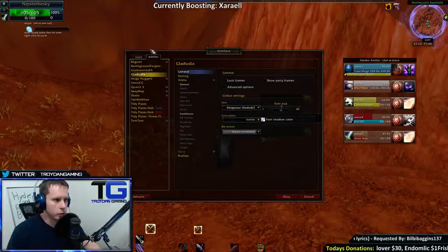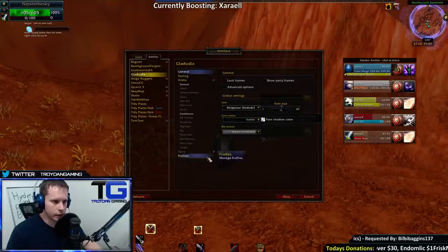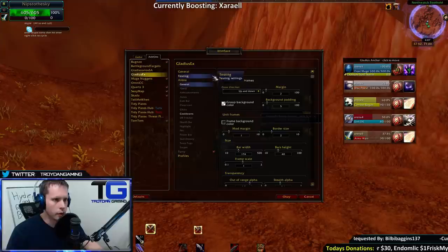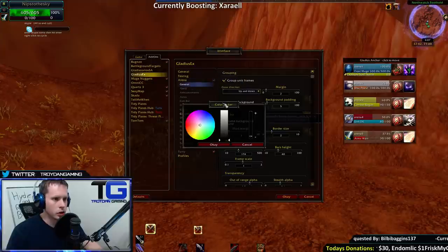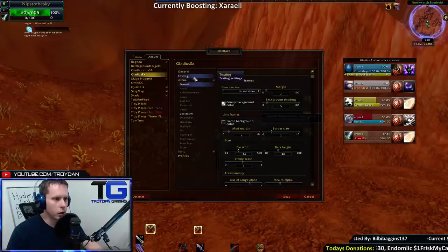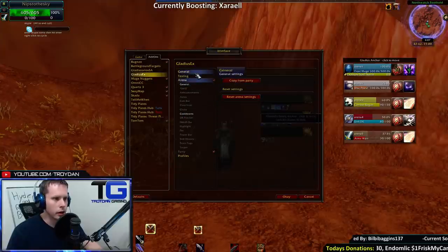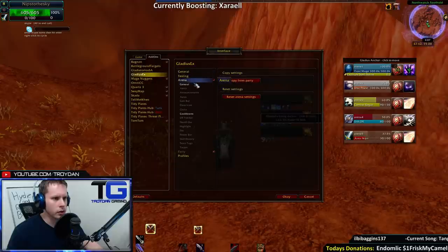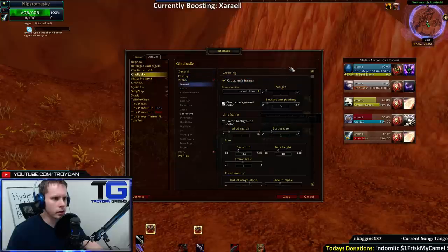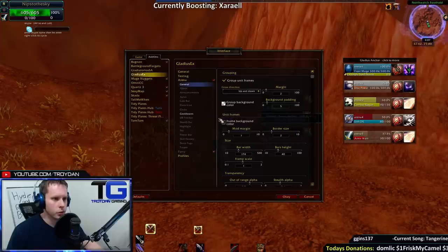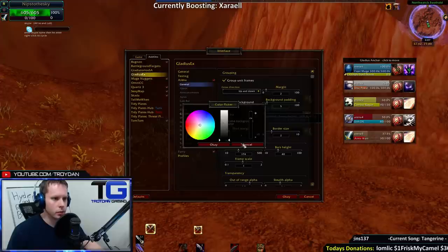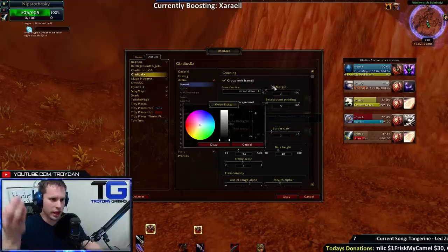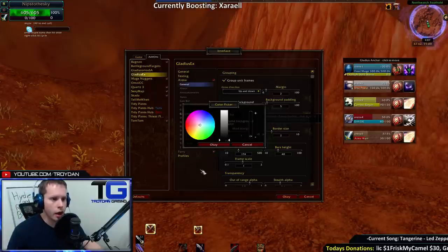What I do is go back to Gladius EX. First thing you're going to do is go to General and Unit Frames. You're going to change the background — put it to negative zero. That means no color at all, which will get rid of the black background.